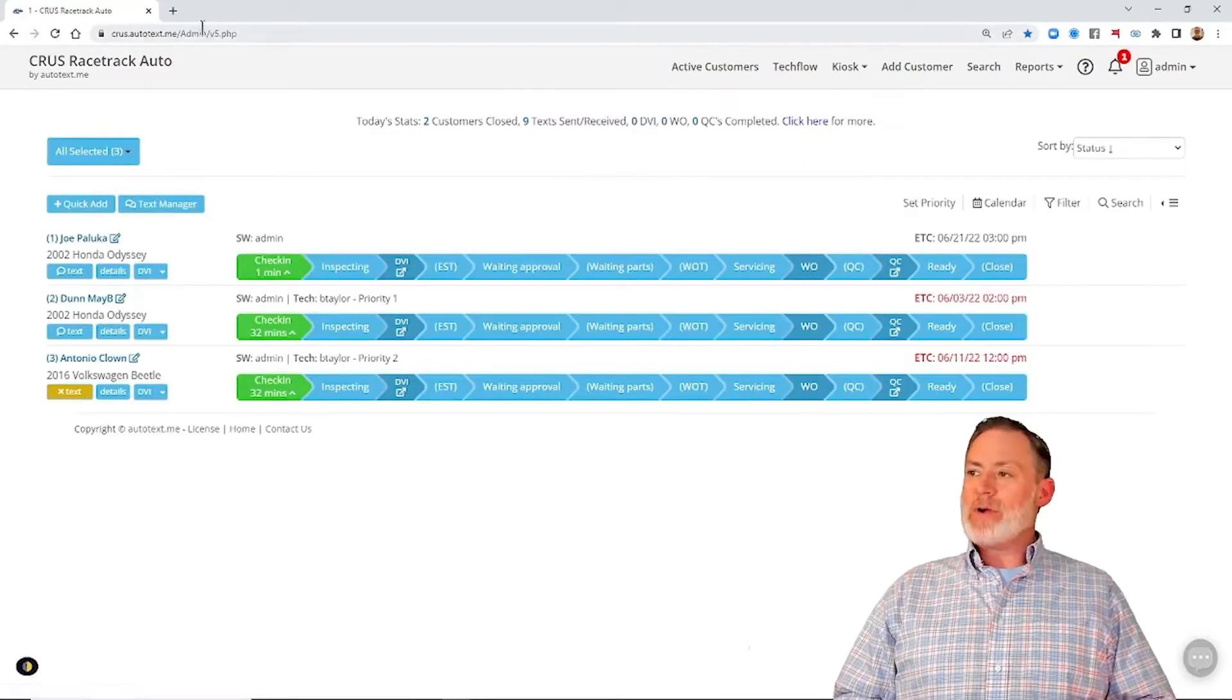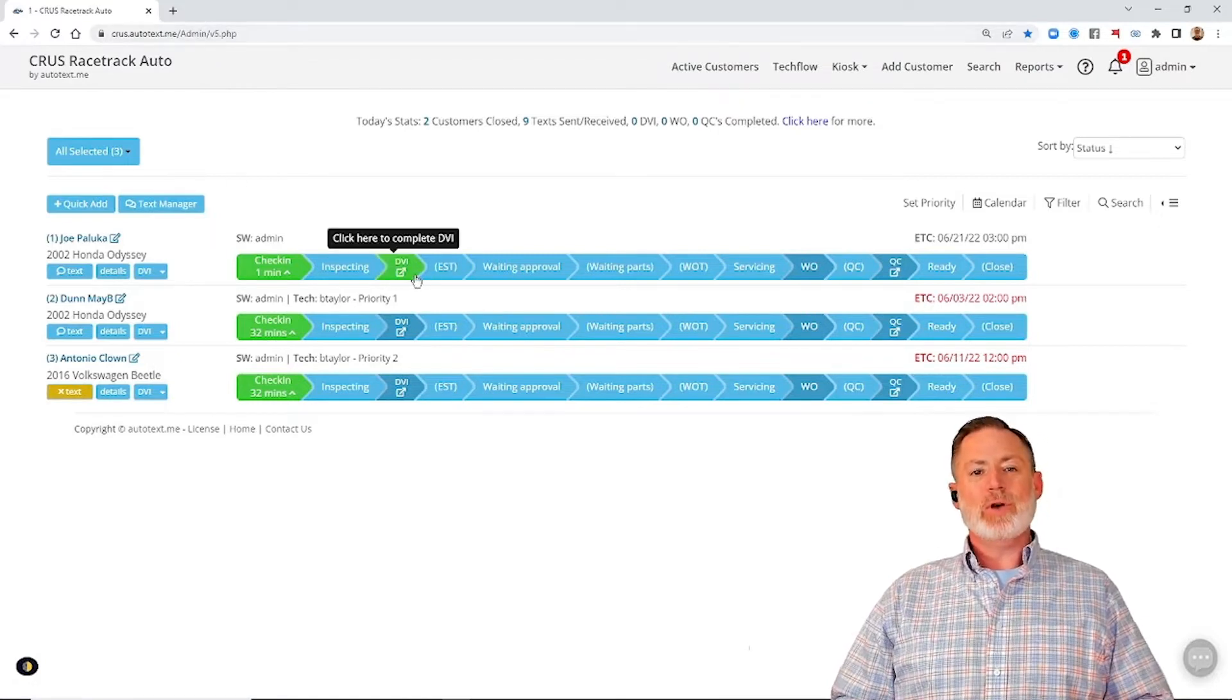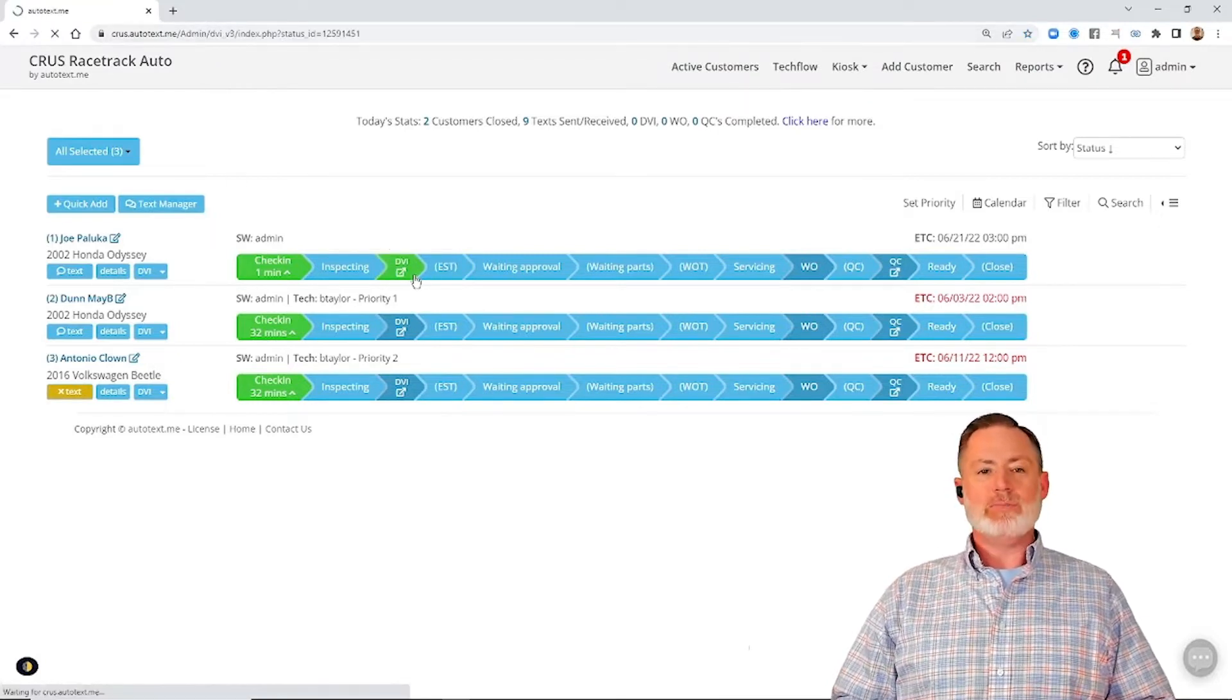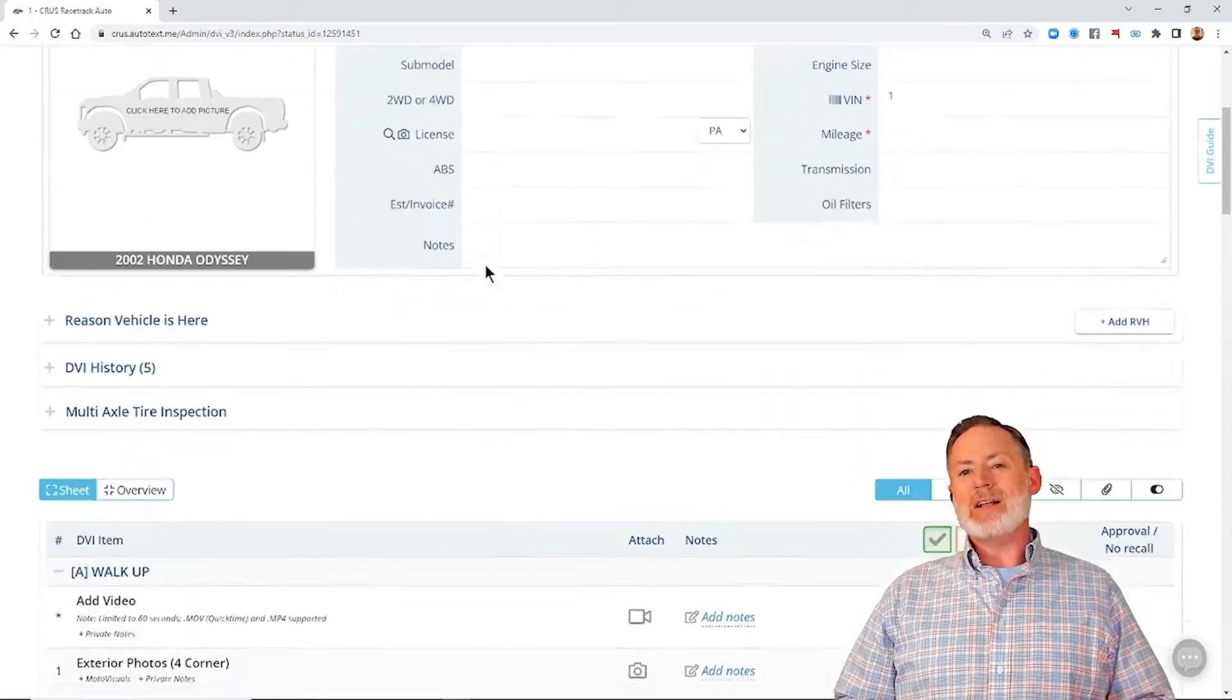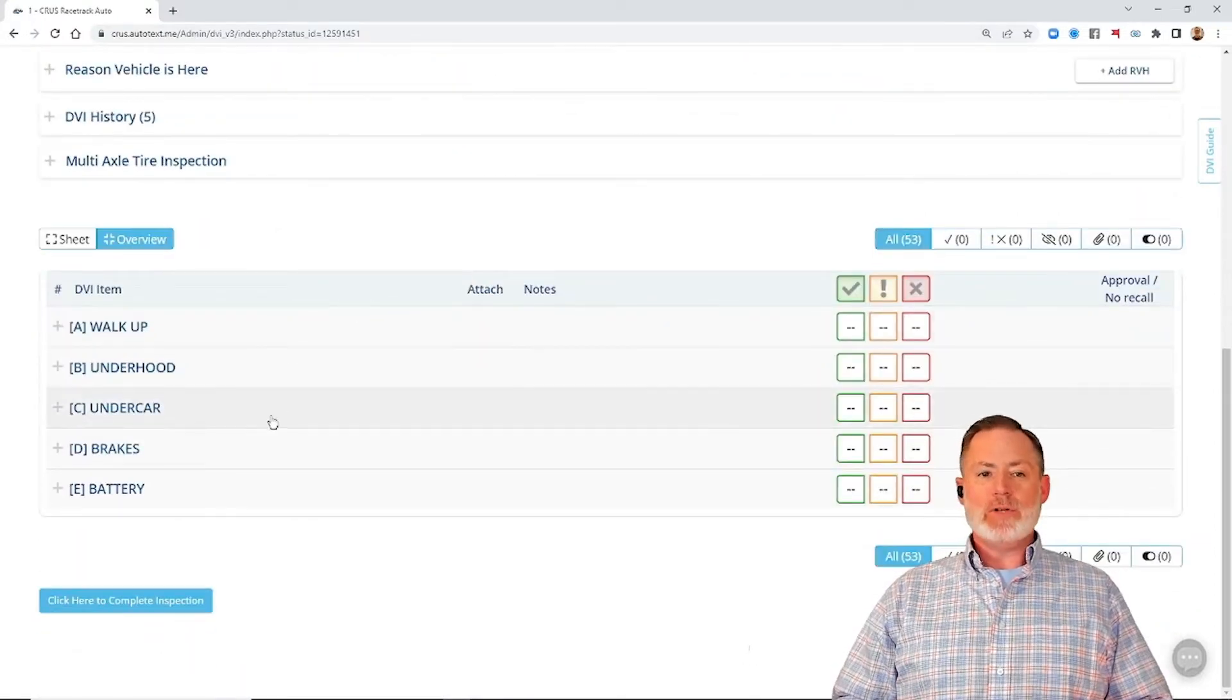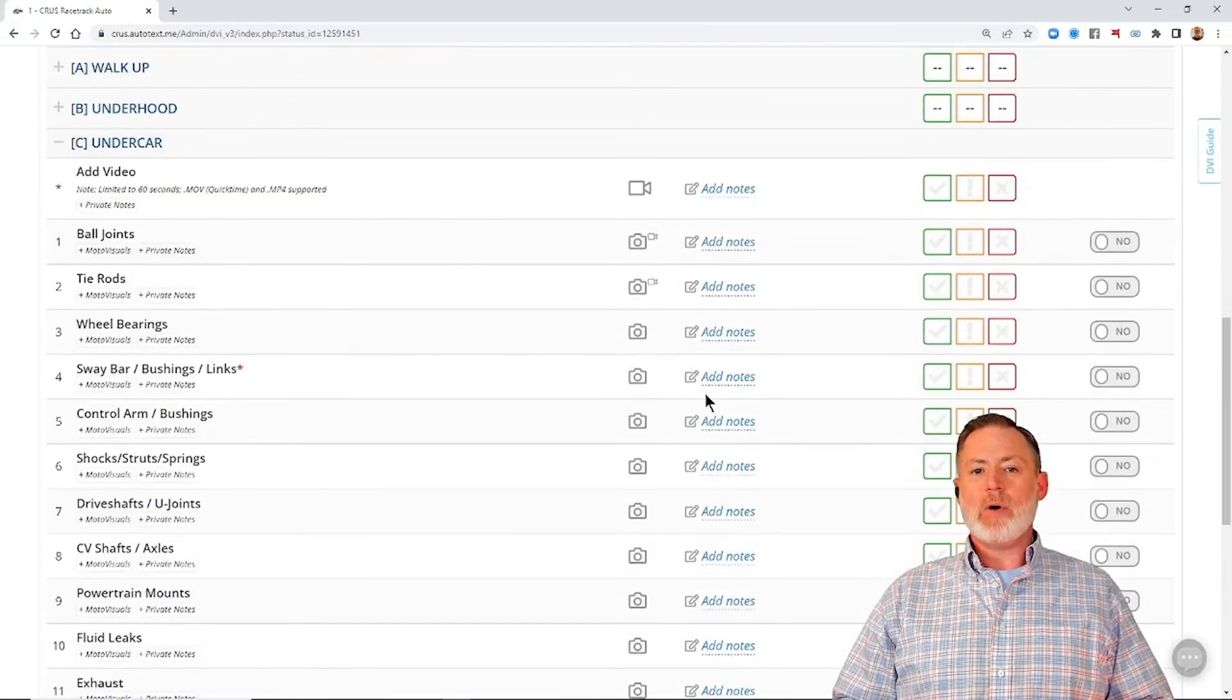We've got our favorite customer up on the board, Mr. Joe Palooka. We're going to open up his inspection, and then we're going to go down to the line item we did map that MotoVisuals to, and that's going to be the sway bar links.